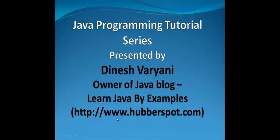Hello friends, welcome to this Java programming tutorial series. I am Dinesh Varyani, owner of Java blog by the name Learn Java By Examples. You can visit this blog at www.hubberspot.com. Do visit this blog if you want to learn this great programming language.